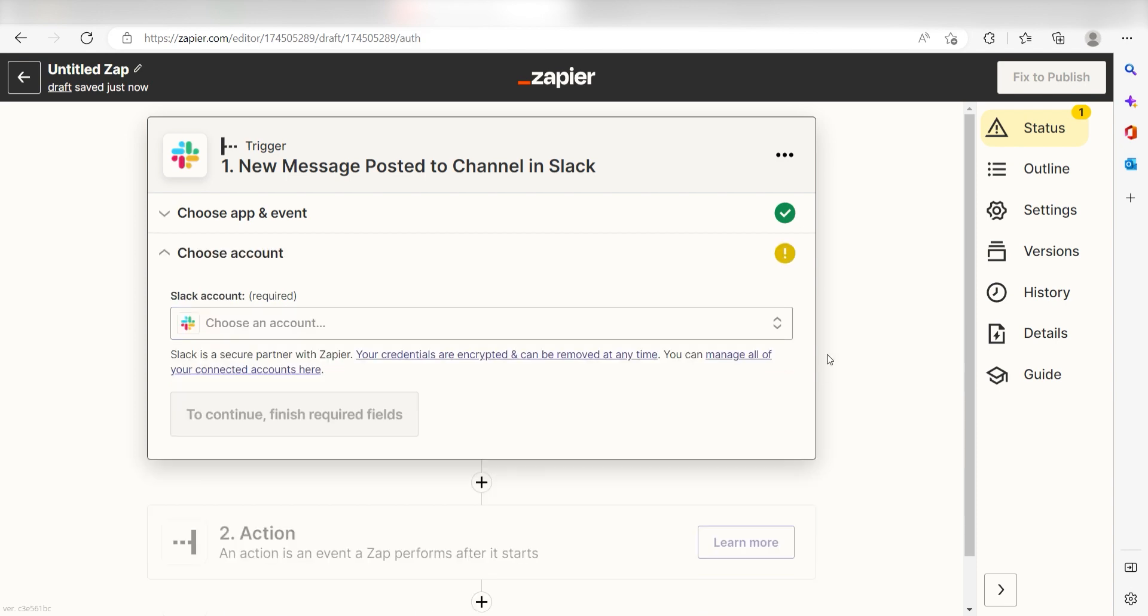Setting this as the trigger means that anytime Slack sees a message has been posted into our selected channel, it's going to run this workflow.